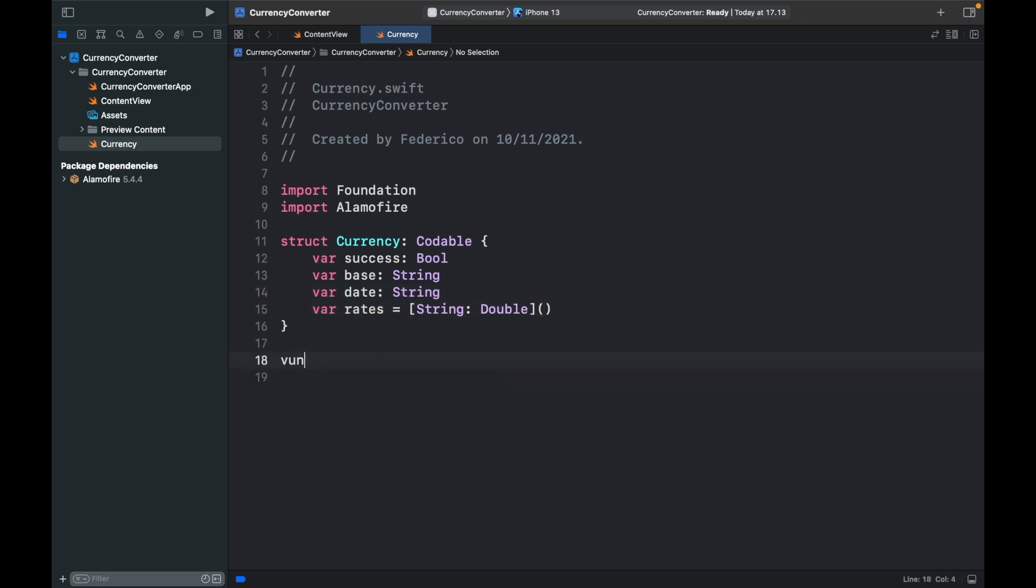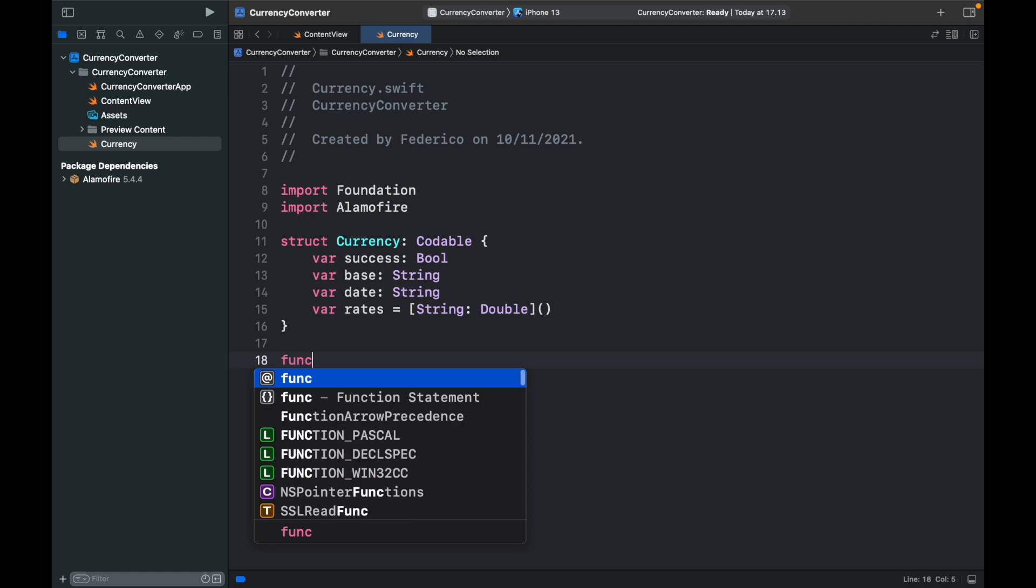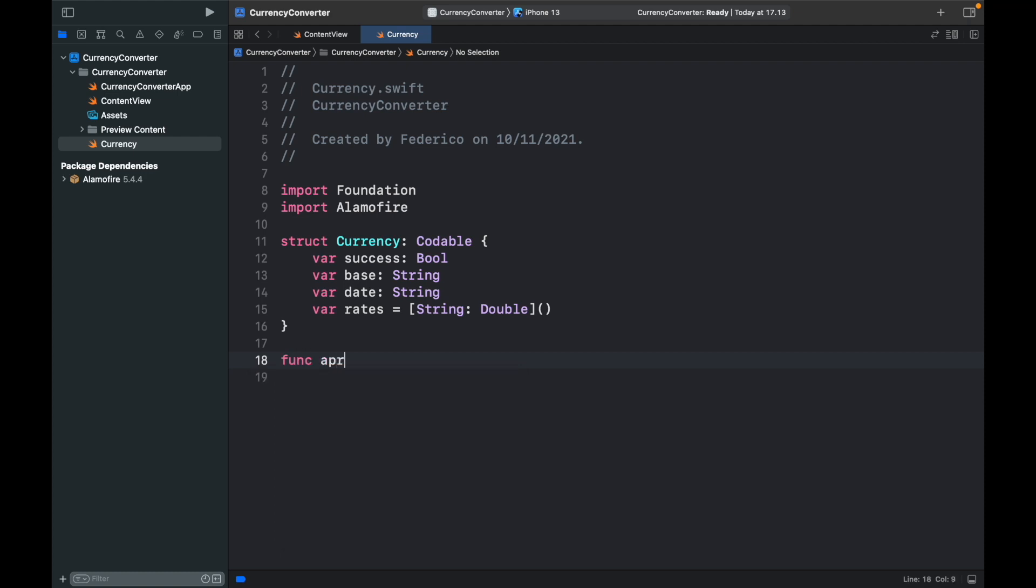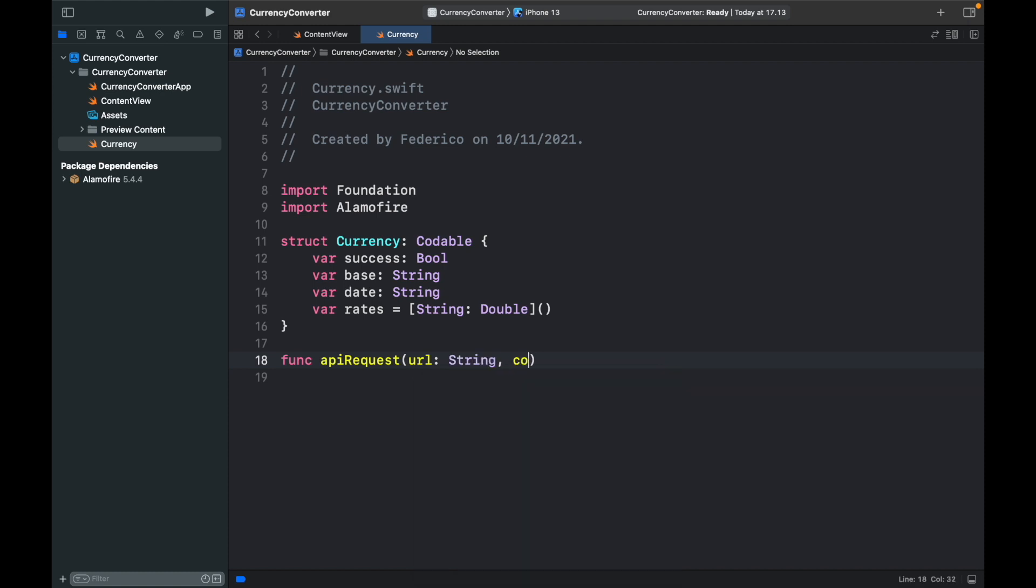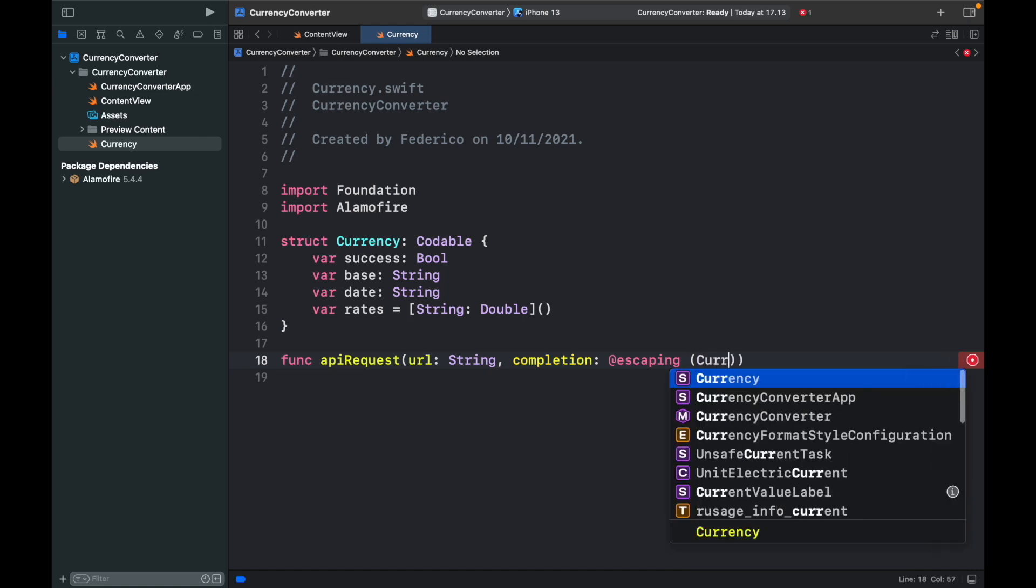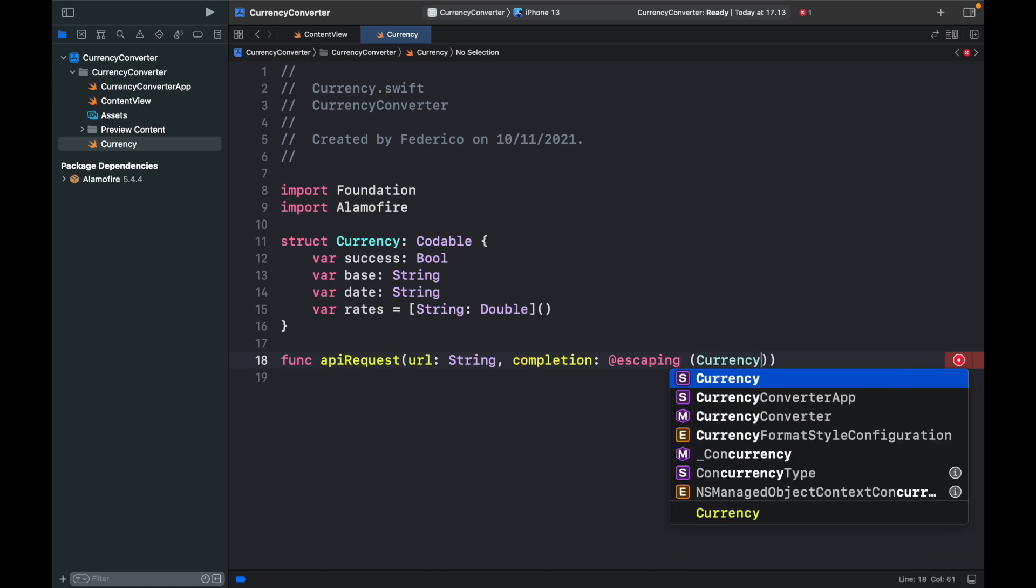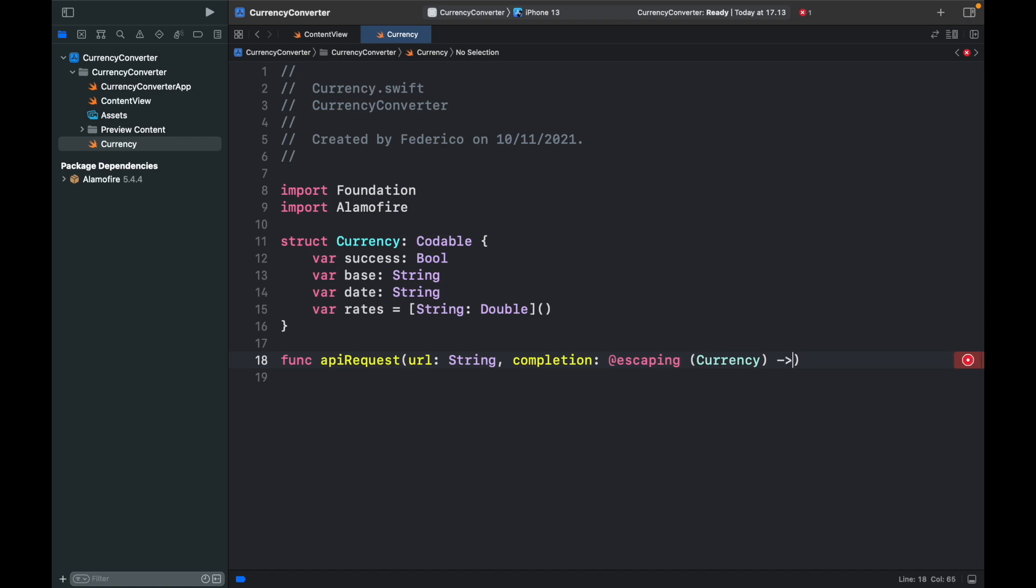Right after that we can create a function which is called API request which is going to take a URL of type string and a completion listener which is going to be at escaping because the function is probably going to outlive the execution which means we don't want it to end prematurely while it's making the request or else we will get nothing as a response. So inside here we're going to have to tell the program that we have to wait for the response to also appear. So here it's going to be an empty function just like that. So that will be our completion listener.